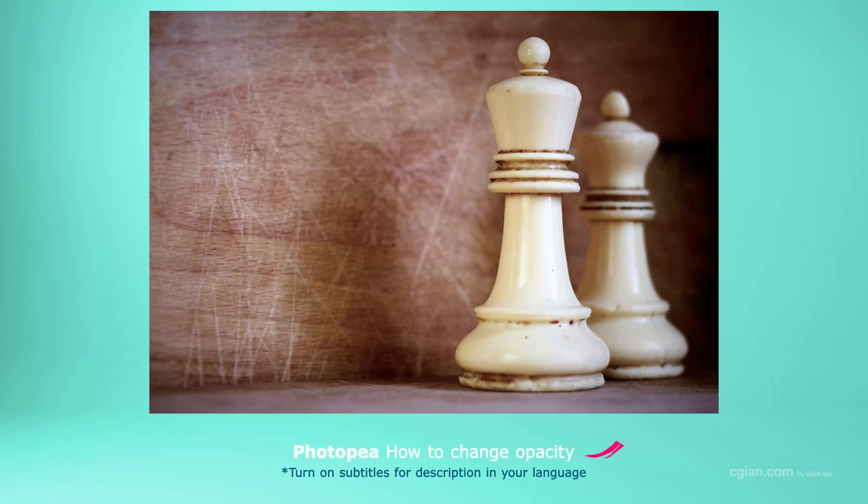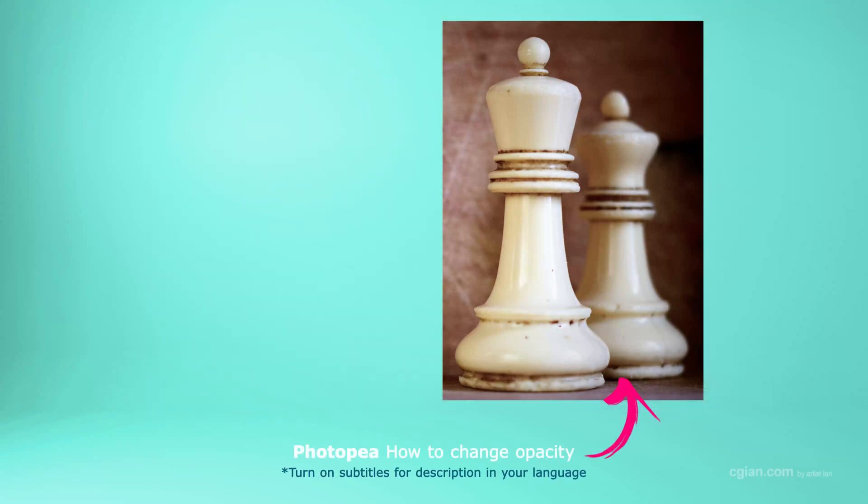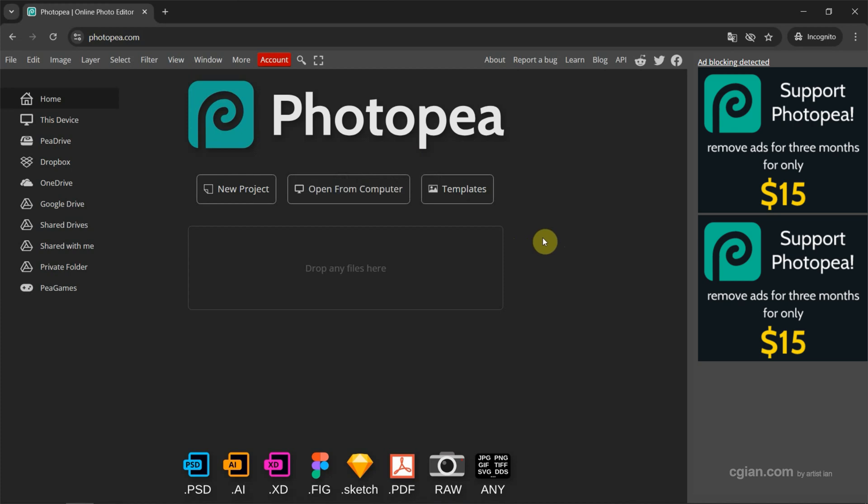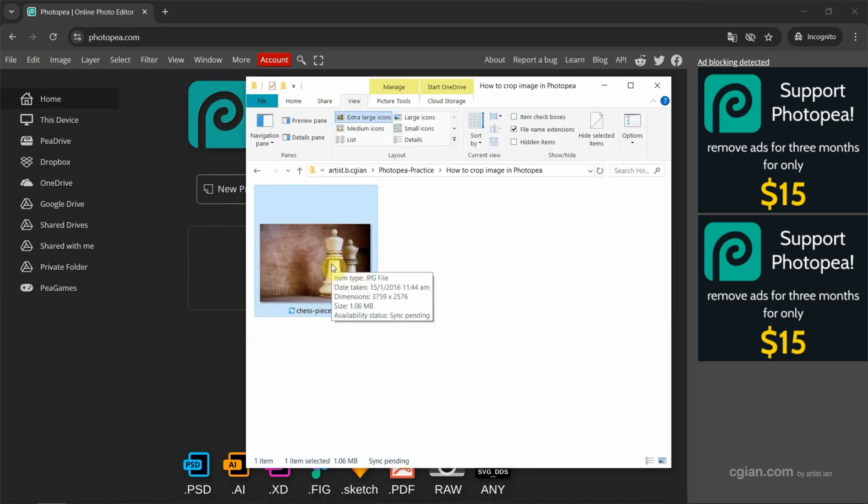Hello, I'm CG Ian. This is a quick video to show how to crop an image in Photopea. After starting Photopea, I have an image downloaded from Freepik.com. We can find the download link in this video description.